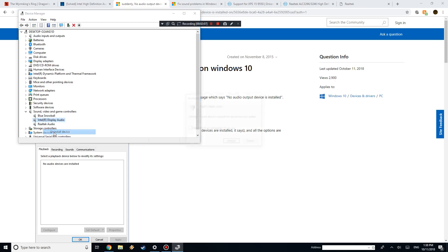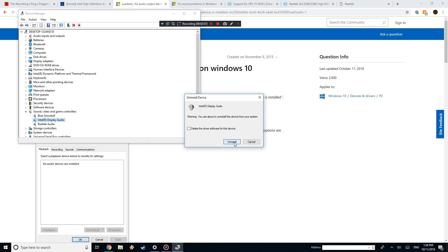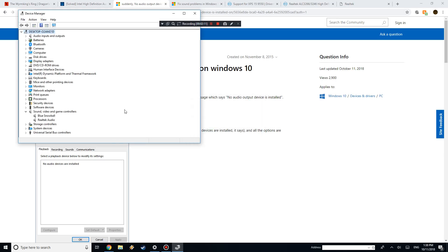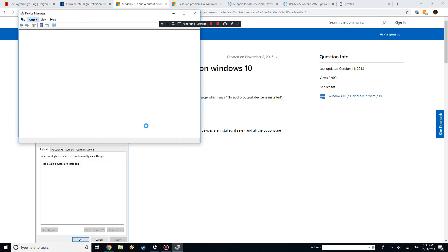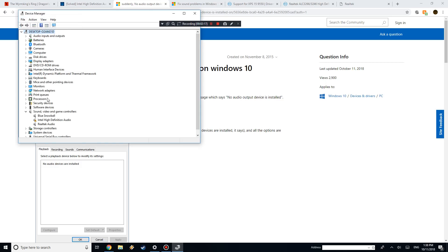So I'm just going to go ahead and do an Uninstall Device, and yeah, just hit Uninstall, it'll take a second, and then it's gone. What you want to do is Action, Scan for Hardware Changes.